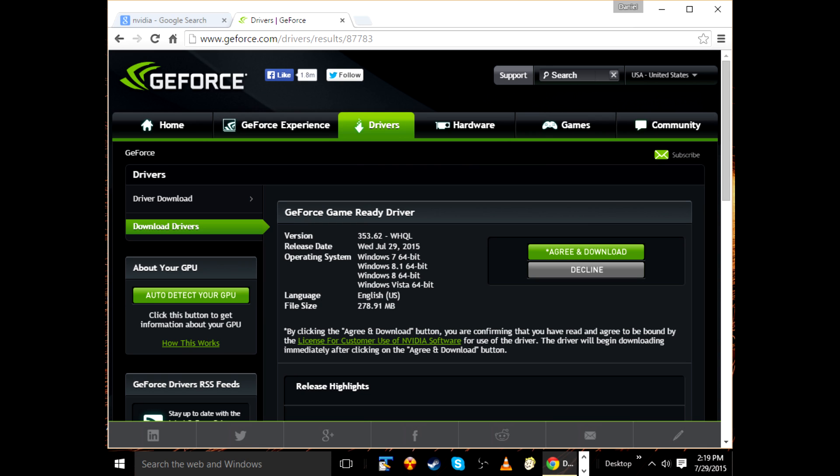All right, and this is a photo of the correct GeForce driver that you should install after you install Windows 10. It's the 353.62, and that was released on July the 29th, and that's for all GeForce graphics cards, or at least all the recent ones that were released in the last three or four years.